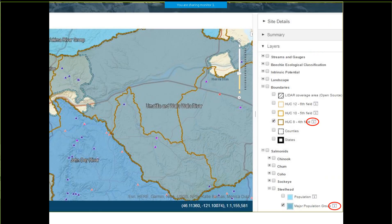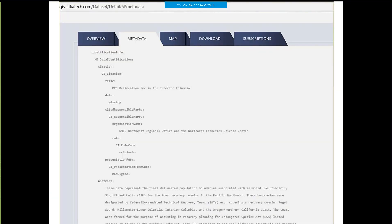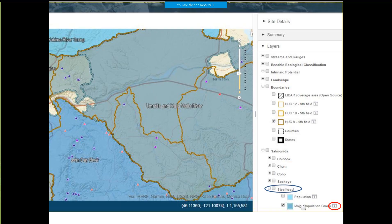One more thing I want to show you about these layers: there's a little information icon next to some of them. I have a HUC layer turned on here, and a steelhead major population group layer. If I choose that information icon, I go to an external site that has more metadata — this is a dataset for the major population group boundaries from Sitka's geospatial data portal. There's metadata, attributes about the major population group for steelhead, another map, and I can download either an Esri geodatabase file set or a shapefile set.